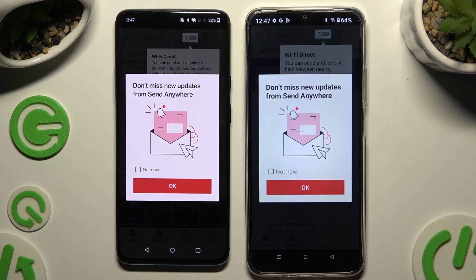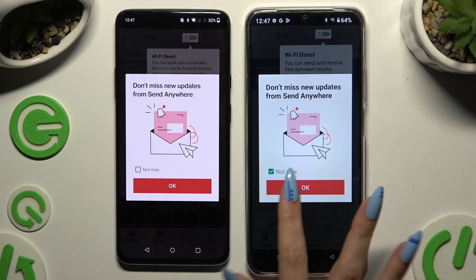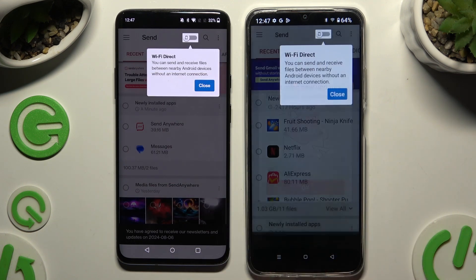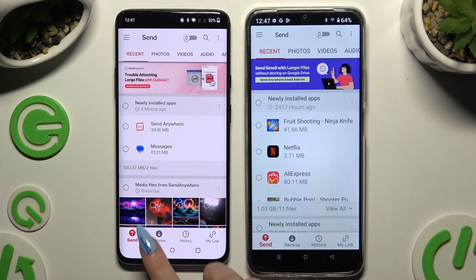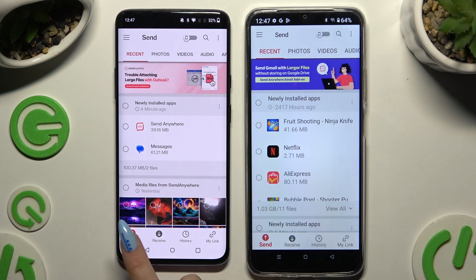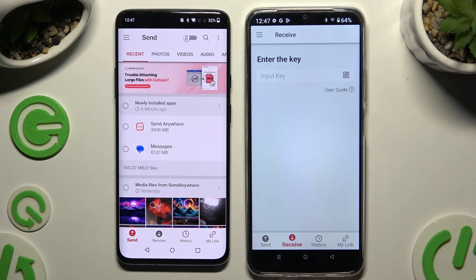In this window about new updates, you can tap on Not Now or close it right away by hitting OK. Either way, tap on your device's displays and select Send at the bottom left corner on the Android, then Receive right next to Send at the bottom of the Realme.